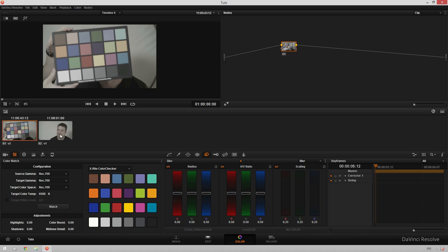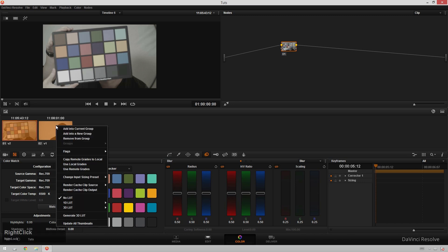What you can do instead is use groups. I'm going to select both clips by clicking one holding down shift and clicking the other one. In an actual project this will probably be more than two clips obviously. But for this one it's just two because it's a tutorial and it's nice and simple.